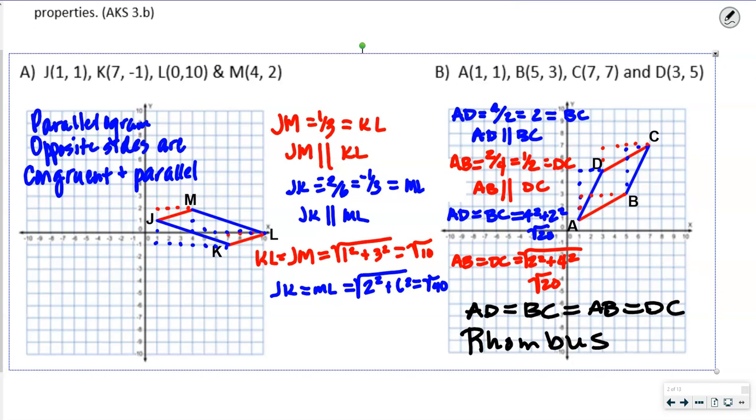If the slopes were negative reciprocals of each other, we could say this is a square — but they're not. So it's just a rhombus.